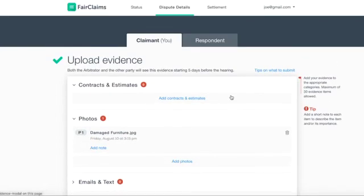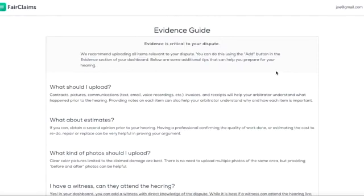If you're ever confused on what types of evidence to upload, we provide tips on what to submit by clicking on the Tips on what to submit link.